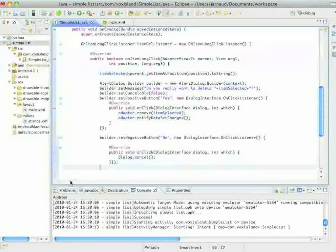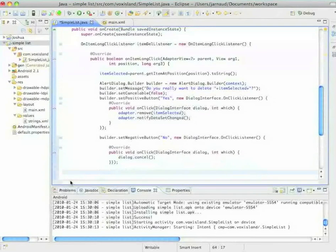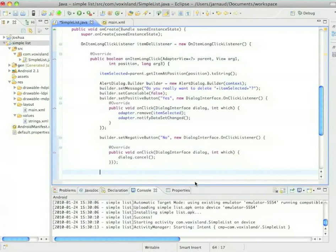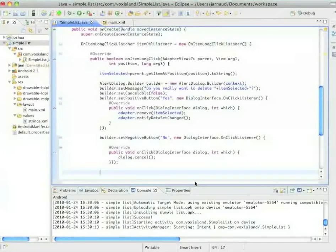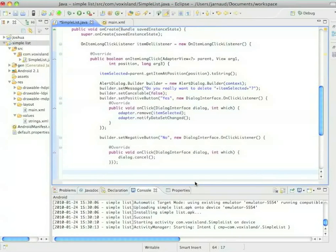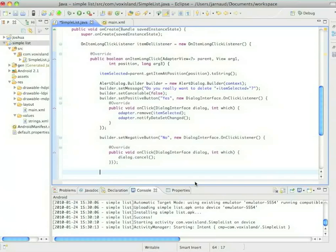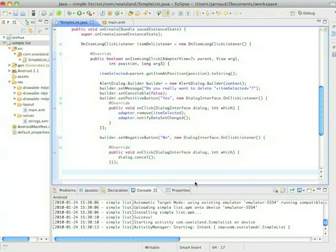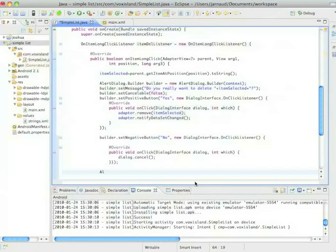Okay perfect. Now we gave instructions to the builder and we have two choices. First we can ask the builder to build an alert box object that will be able to reuse in the future, or we can ask the builder to build the dialog box and show it.